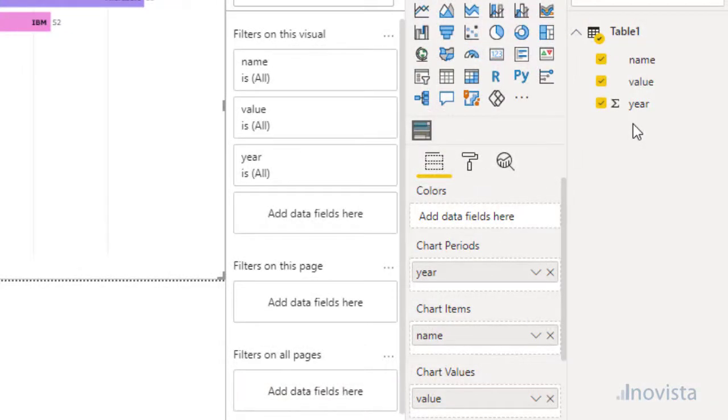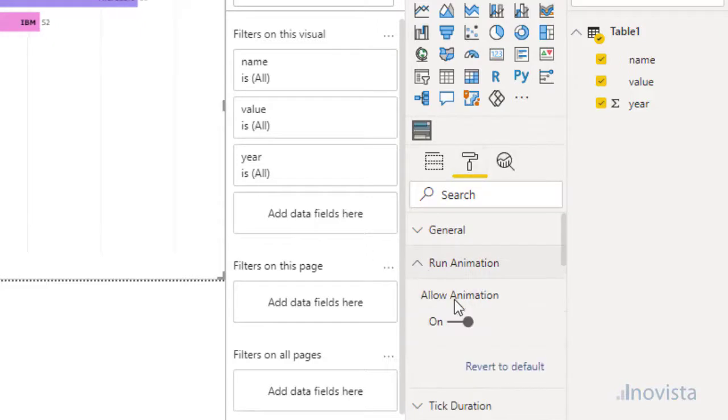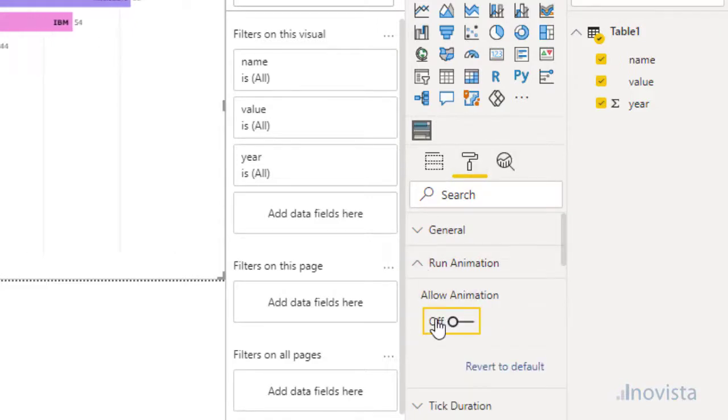Note that if you do not want the image to animate during setup, open the Format tab, find the Run Animation option, open it and set it to off. Don't forget to set this back to on when ready.